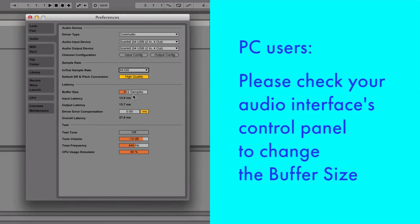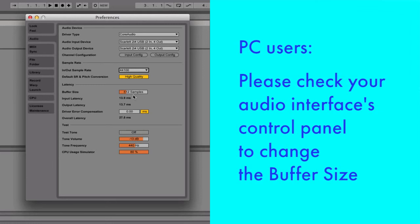If you're working on a PC, you may not be able to change this value directly, in which case you may have to open the control panel of your particular audio interface.